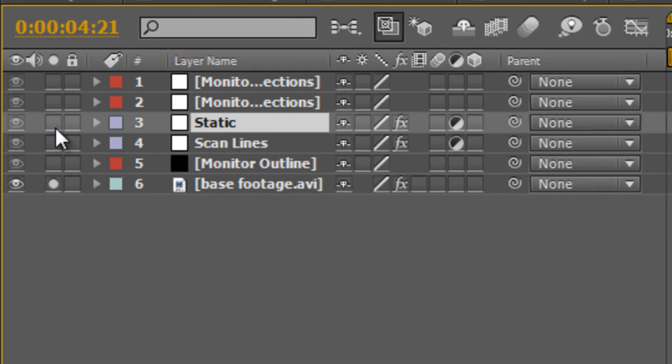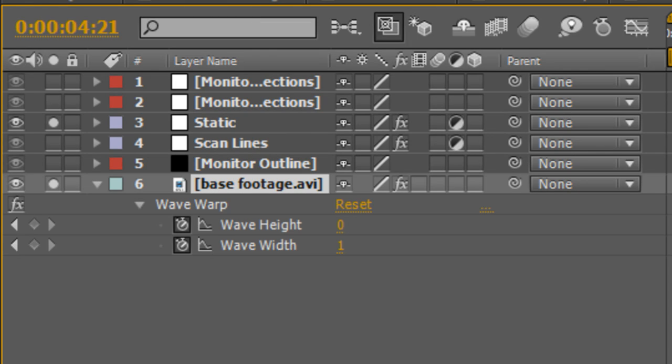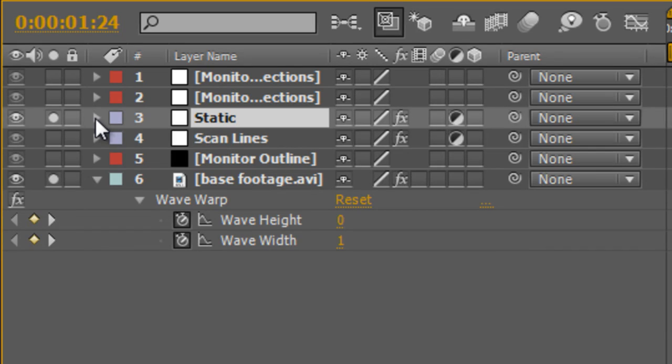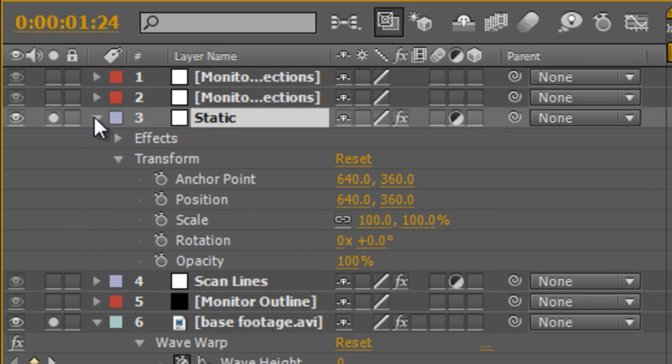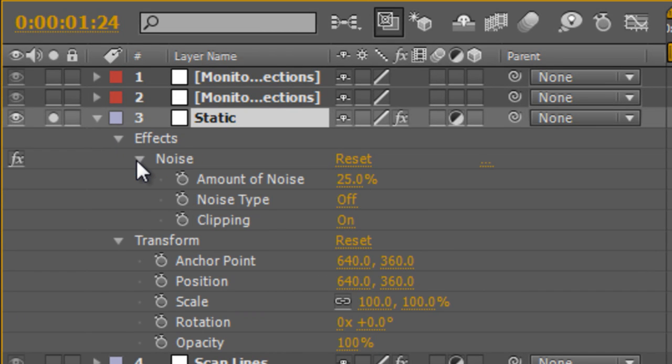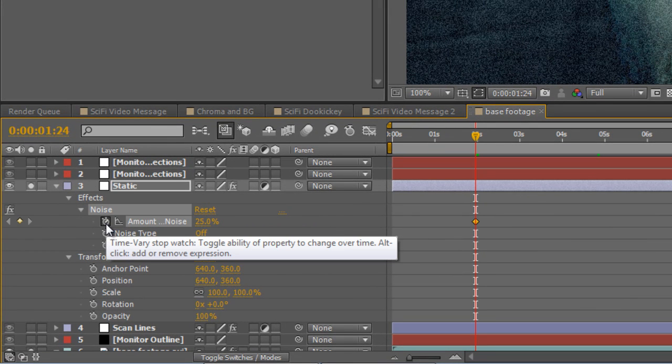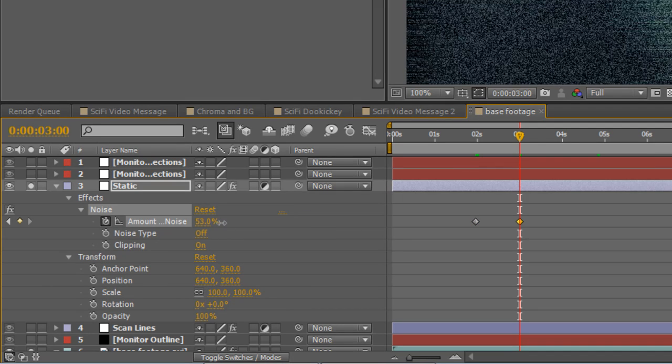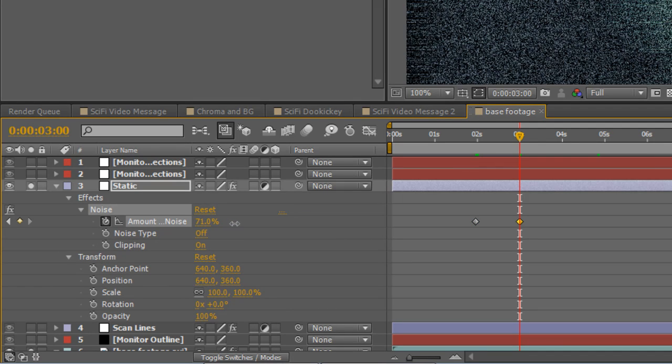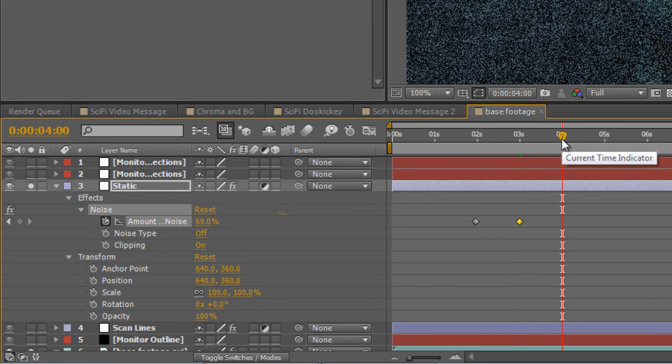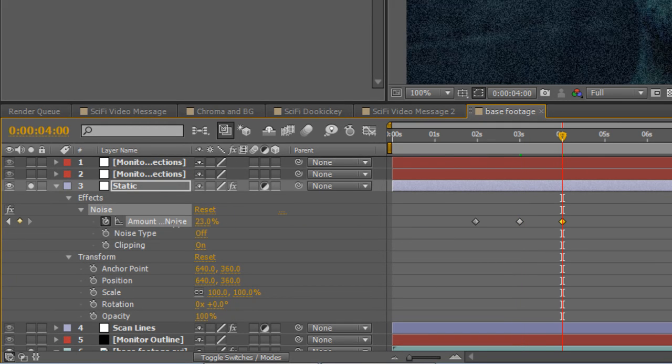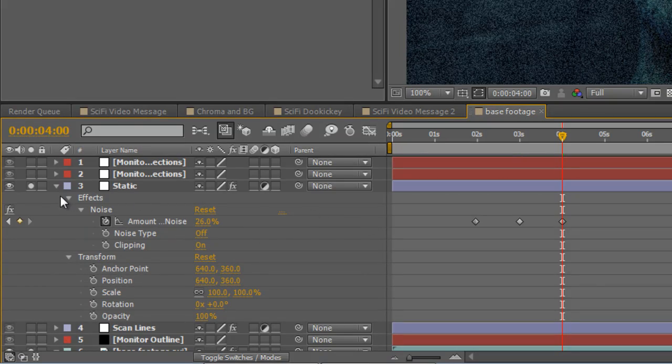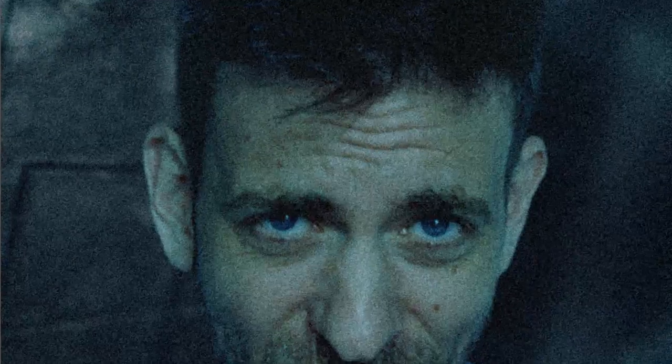Now if I bring the static effect back on, select my base footage and tap U to show the keyframes we've just created, I'm just going to change the amount of static to match the amount of horizontal breakup. So if I twirl down the effects and find the noise amount, at the two second mark create a keyframe, at the three second mark increase the amount of noise to about 70%, at the four second mark drop that back down again to 25%. And that'll just give us some corresponding static noise that goes with our horizontal breakup effect.